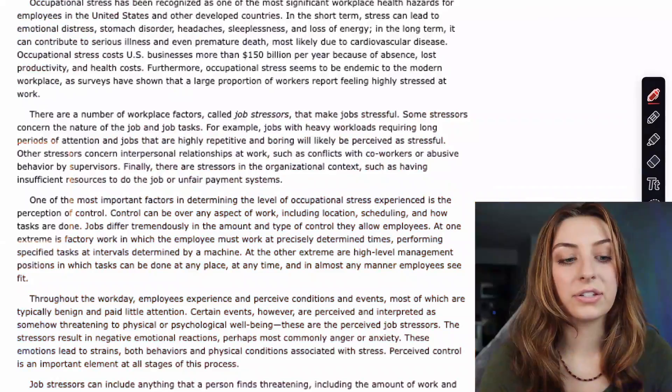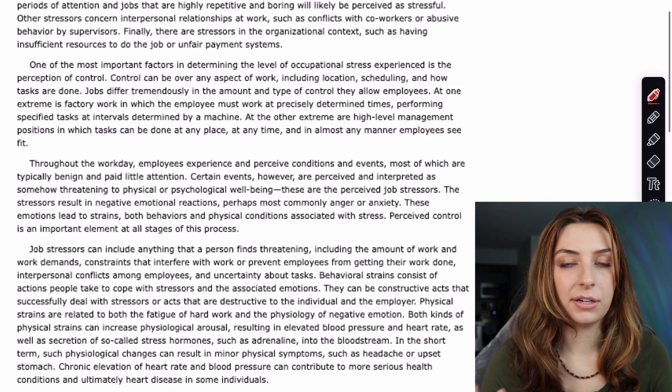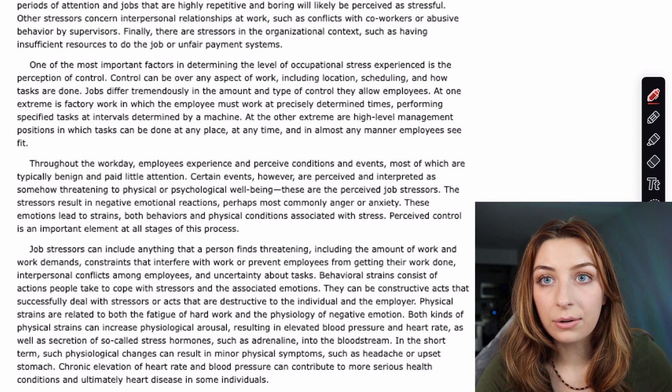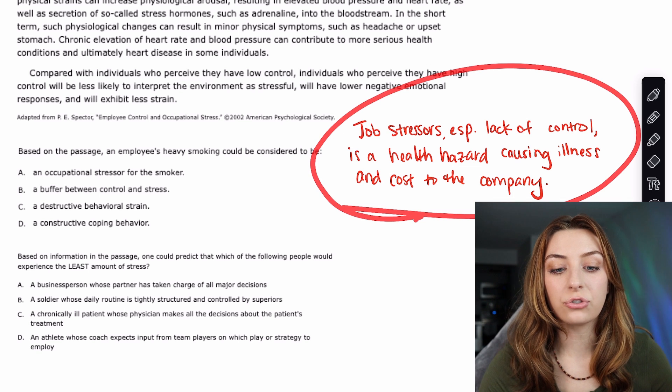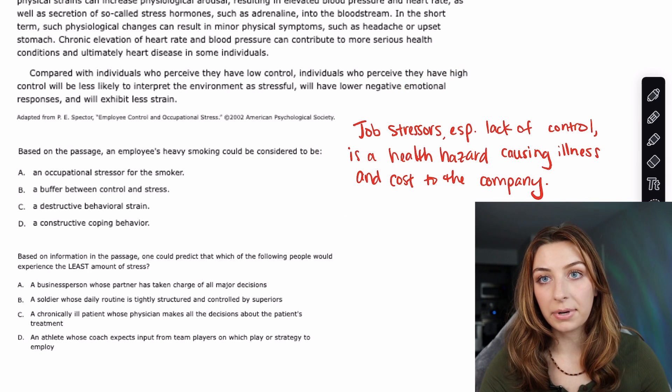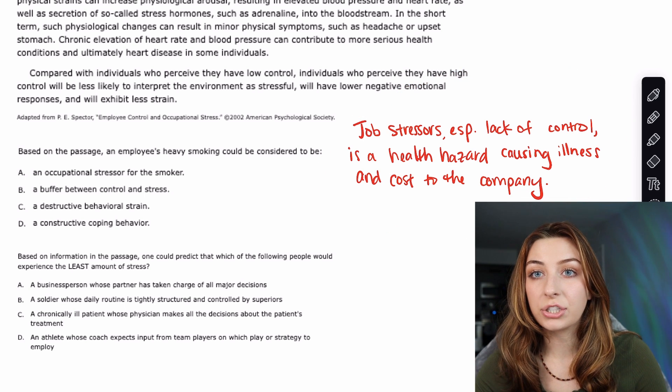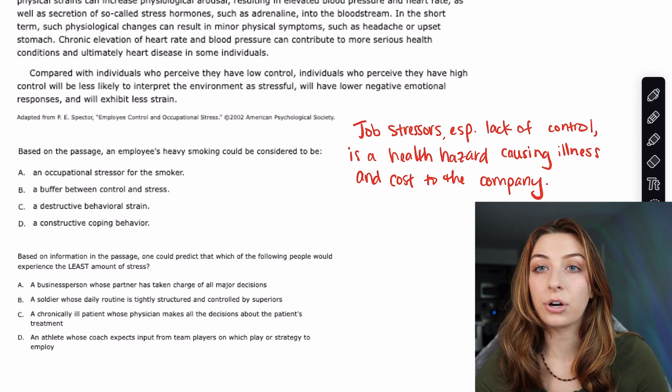I'm going to give you an example of categorizing questions using the passage from my most recent CARS breakdown — it's passage 6 of the free scored practice exam. I really recommend you go watch that video. I'll show the passage on screen so you can read it. The main idea I got for that passage is: job stressors, especially lack of control, is a health hazard causing illness and cost to the company. Now knowing that main idea, let's go through the questions and categorize each one.